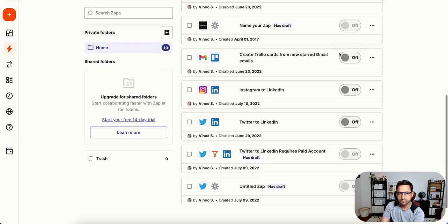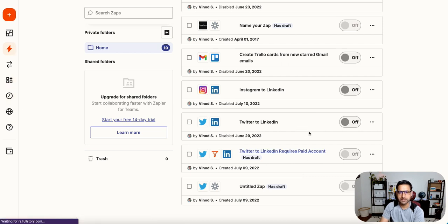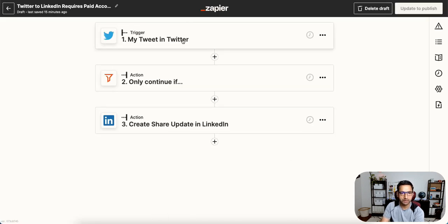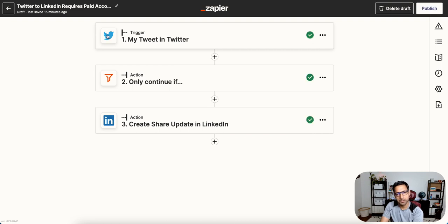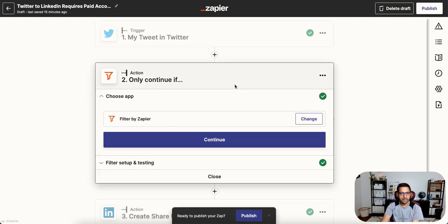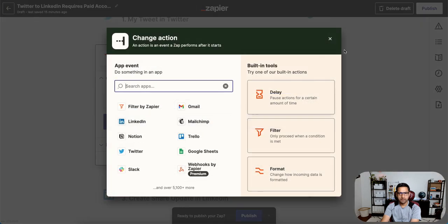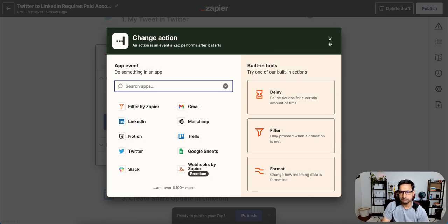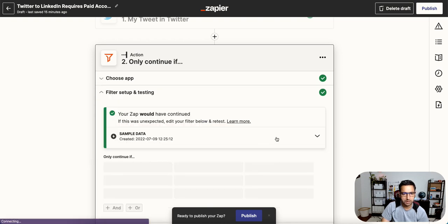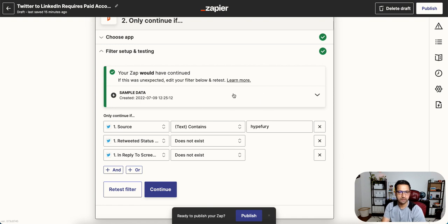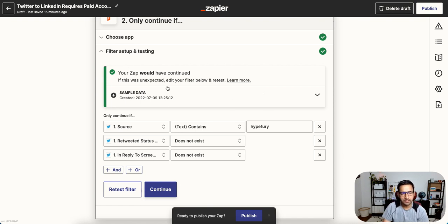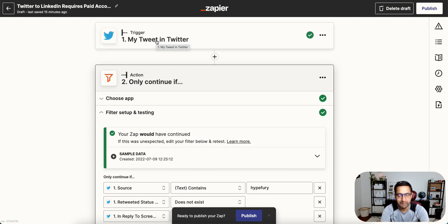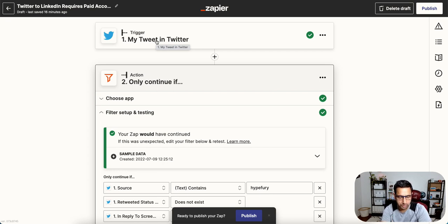If you have a paid subscription of Zapier, then you can actually do it a bit more advanced where you can post directly from Twitter. The thing that I wasn't able to figure out is how to filter this data while selecting the feature. So if you have that solution, let me know because it would be good to post directly from Twitter to LinkedIn.